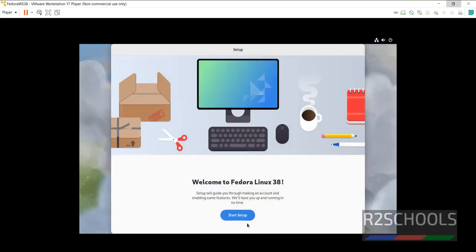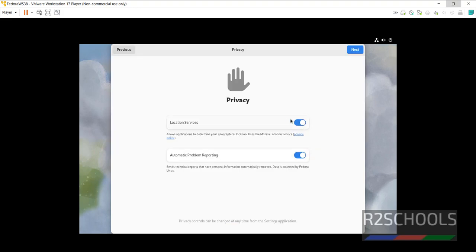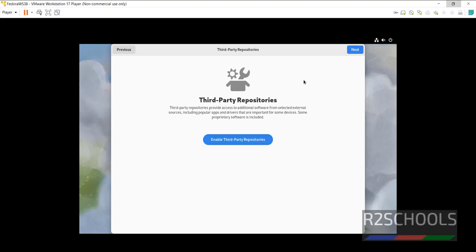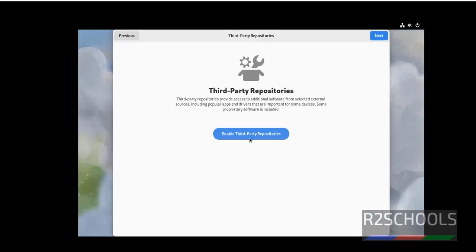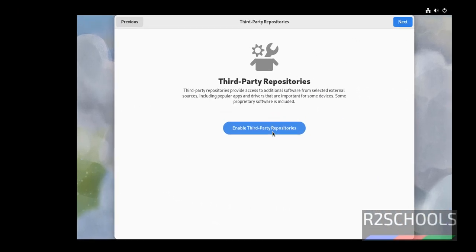Now click on Start Setup. By default, location services and automatic problem reporting has been enabled. If you want to disable, just disable like this. Then click on Next. If you want to enable third party repositories, just click on this enable third party repositories. Otherwise, click on Next.